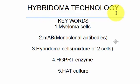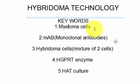Before we start the technology, let's discuss some of the key words. The first word is myeloma cells. Myeloma cells are generally cancerous cells. They have the ability to divide in a very uncontrolled manner and they can divide outside our body also.